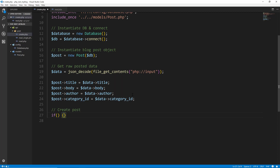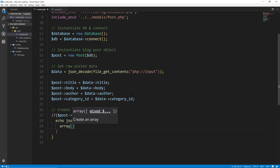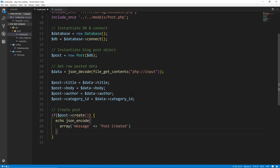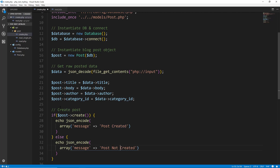Now we want to actually create the post using the method we created in the model, but I'm going to put it inside an if statement just in case it doesn't happen. So if post->create, then we echo json_encode of an array with a key of 'message' and value of 'post created'. Else we just echo 'post not created'. In PHP you have to actually encode your arrays as JSON, whereas with JavaScript JSON is basically a JavaScript object so there's less conversion.